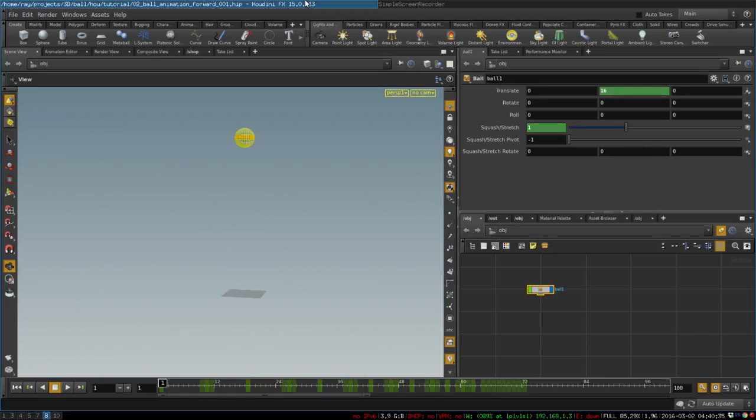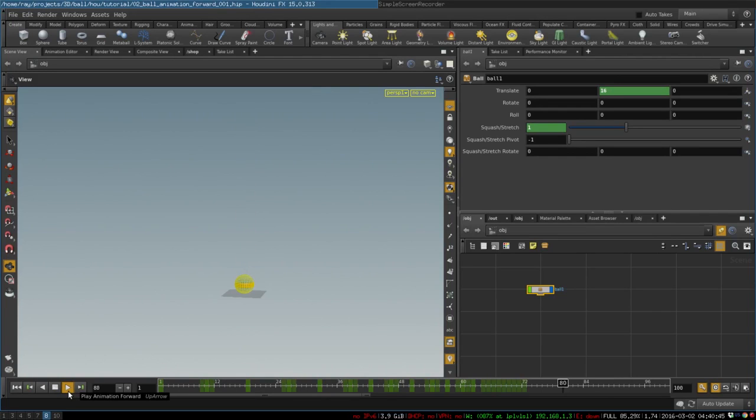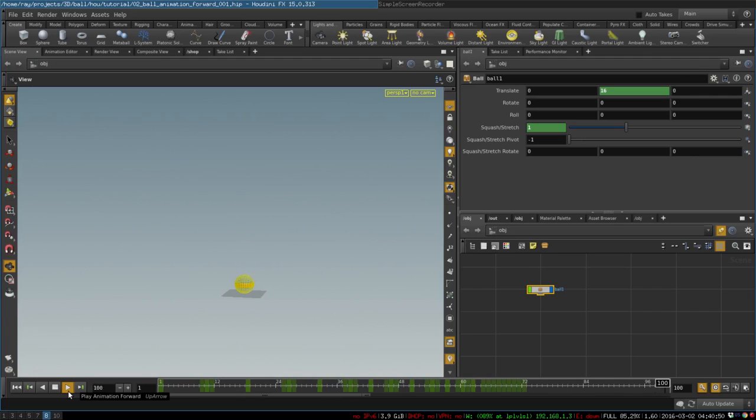Hey everyone! In the previous video we created a bouncing ball. You can find the link to the video in the description and also a link to the scene with the complete animation.